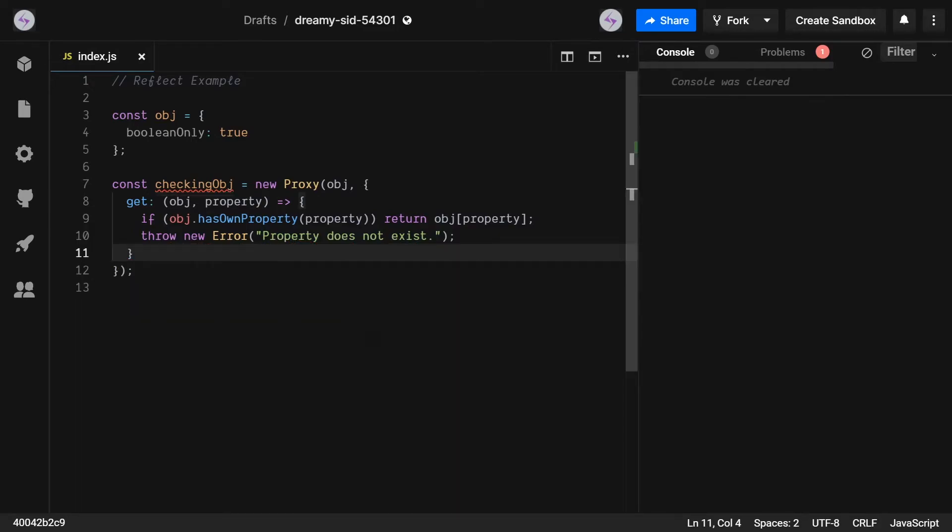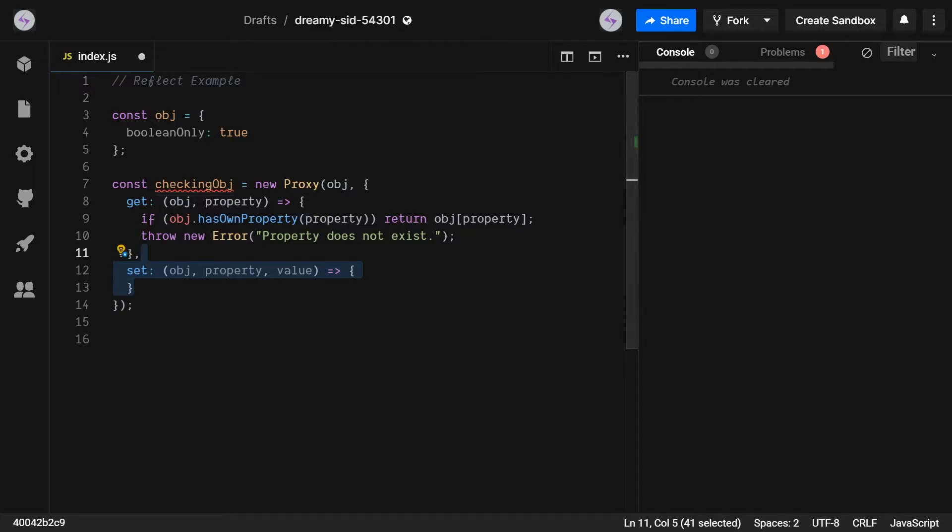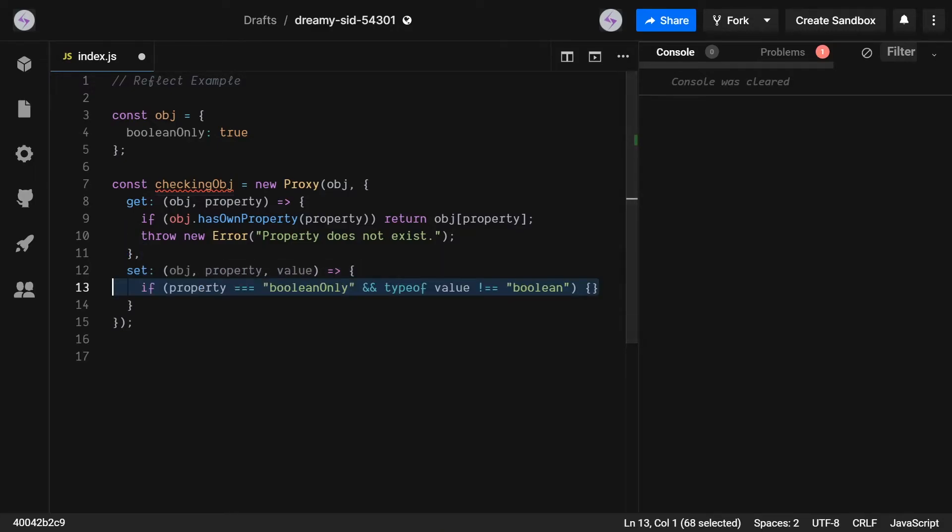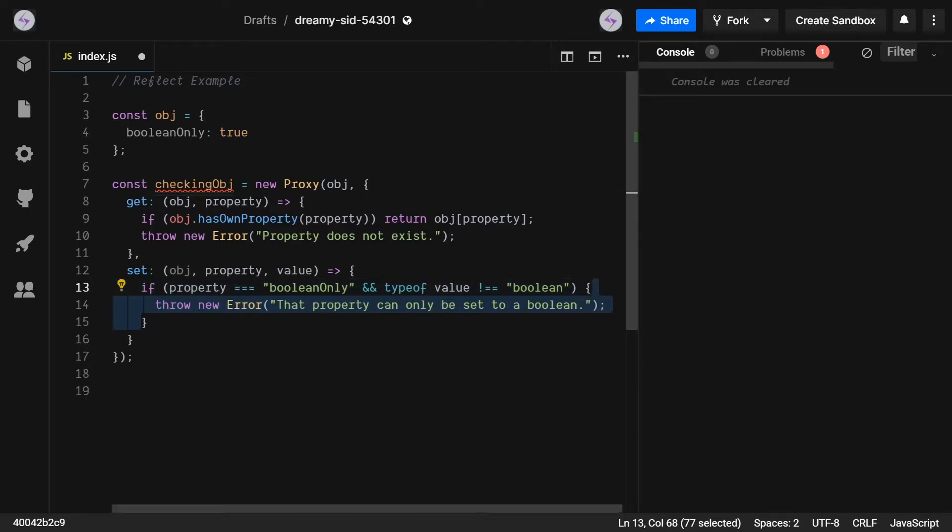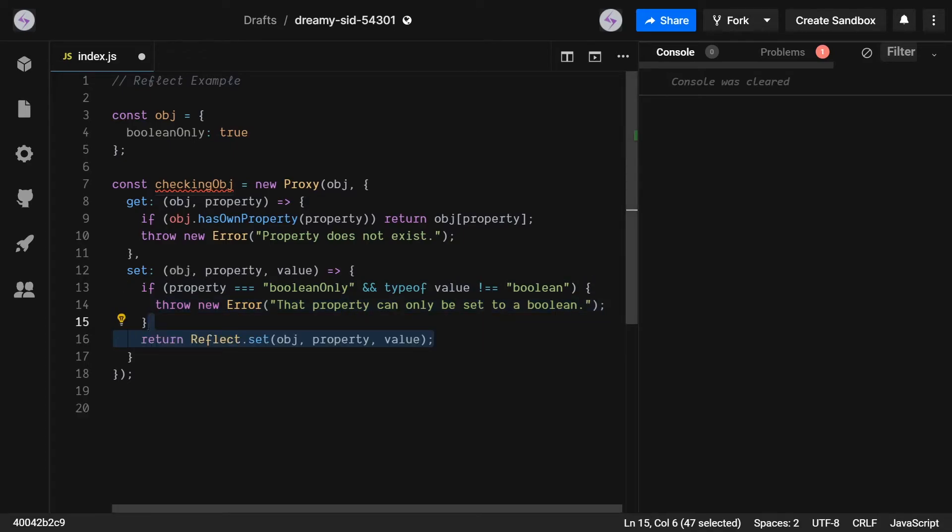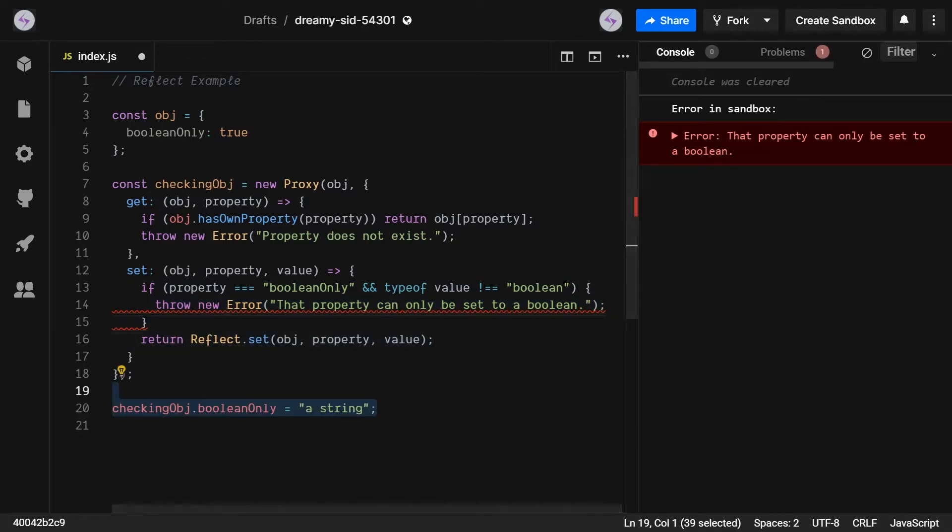We can easily extend upon this idea even more by adding type checking into the set function. If we have a variable that can only be a boolean, we can check if that property being set and if the type is of the correct type. If it is not, then we would throw an error, otherwise we would set the value. You can get pretty creative when it comes to error handling with proxies.